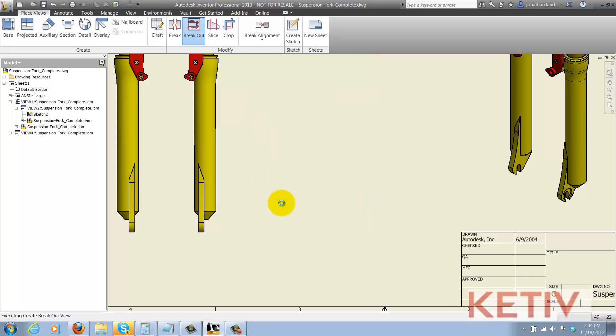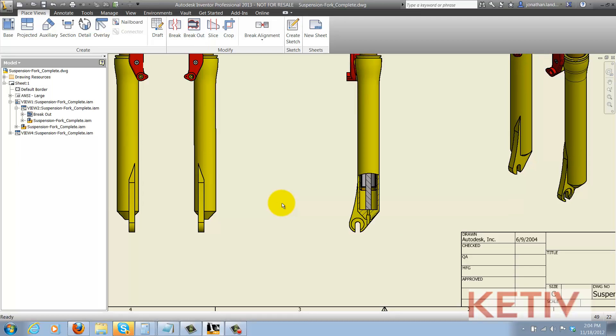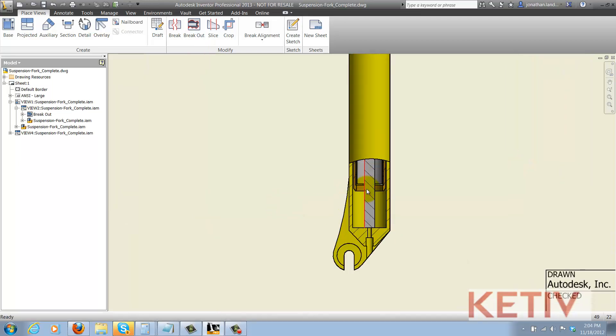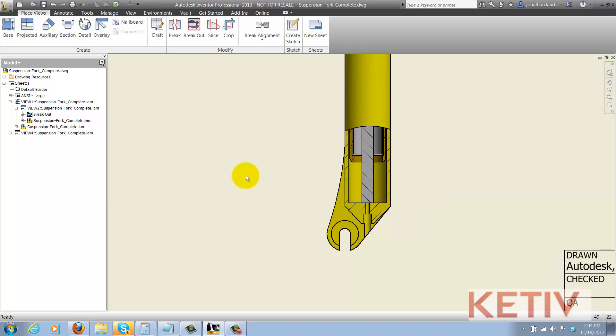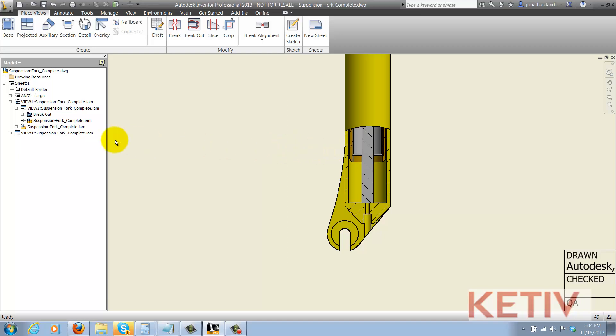So that's all there is to creating a breakout view. But let's throw in a couple of other tips. If we look at the breakout, we can see that all the cylinders have been sectioned, and maybe we don't want that. We only want the yellow cylinder sectioned, and the others to be complete unsectioned items. So there's two ways this can be accomplished.